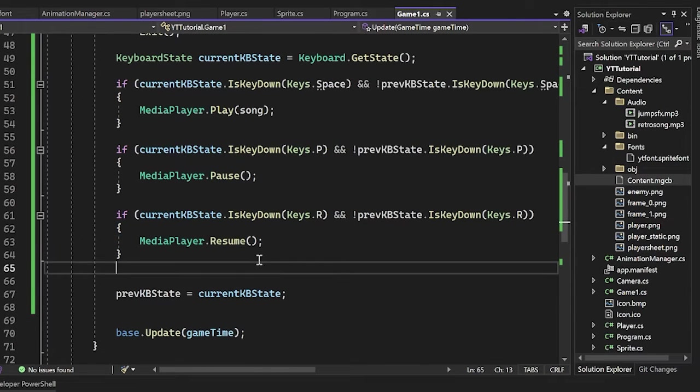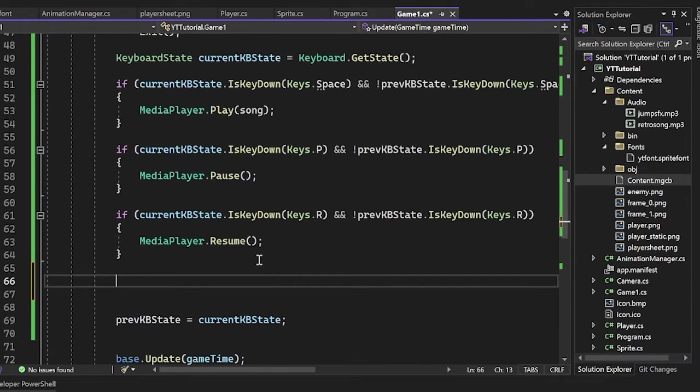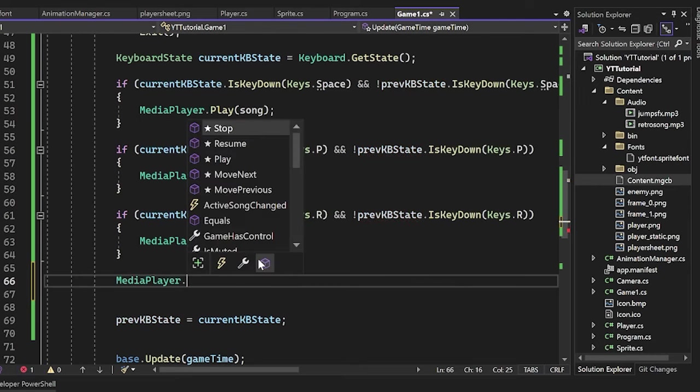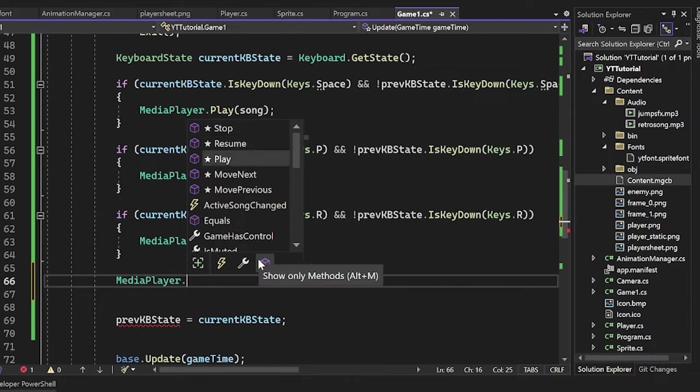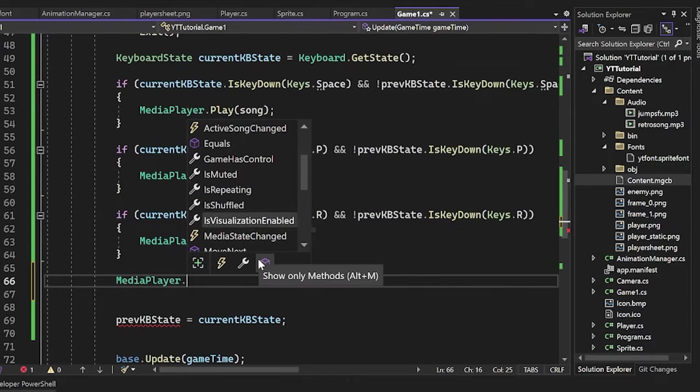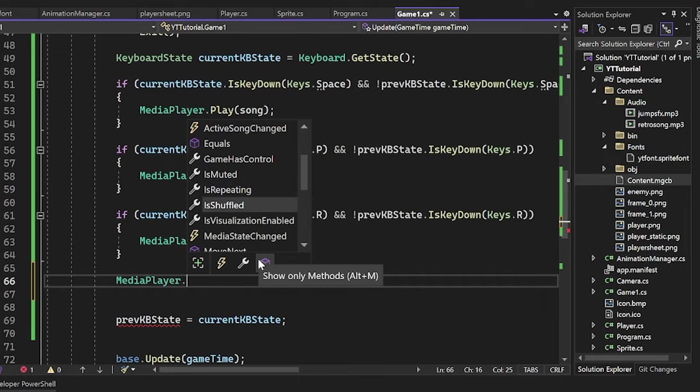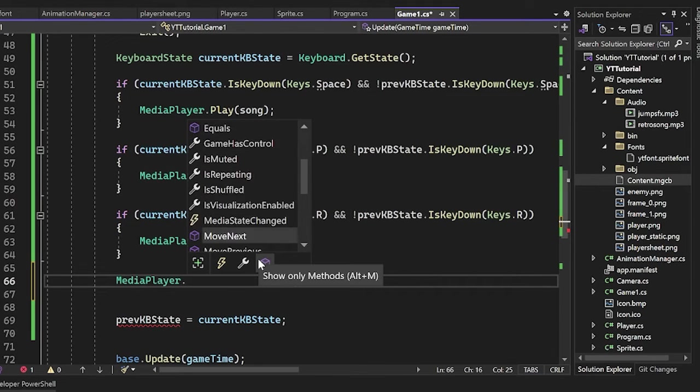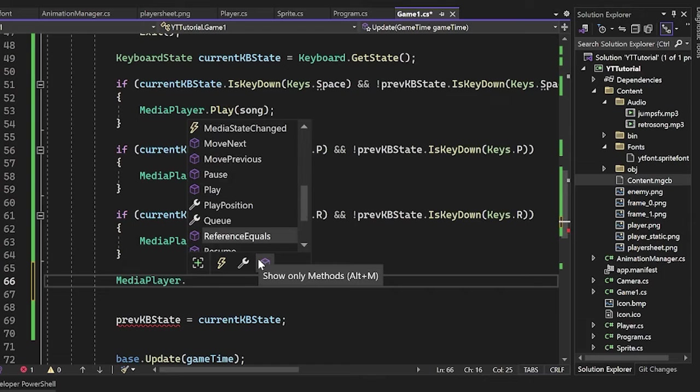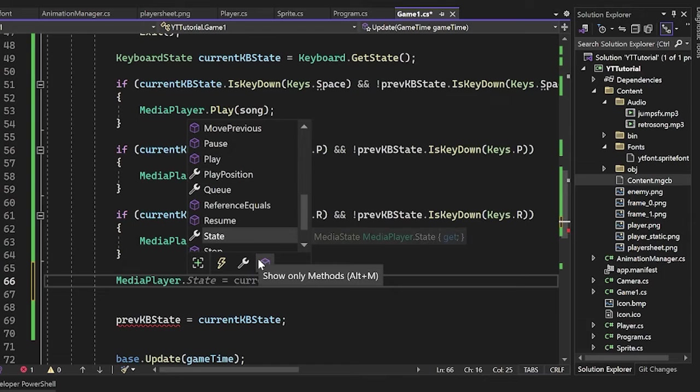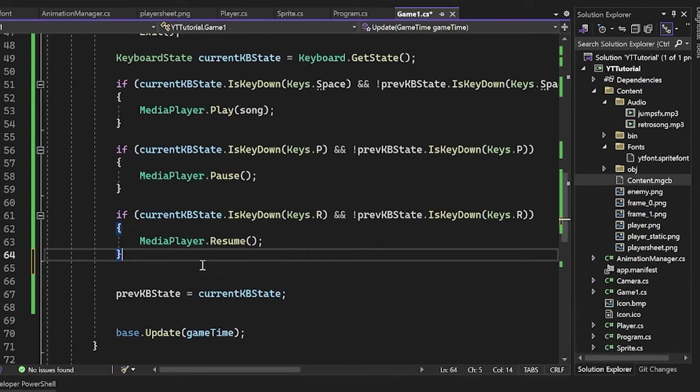And then you can get the idea. If you want to look through all the things you can do here, we can do media player dot and then just scroll through. We have some properties here like is muted is repeating is shuffled all that sort of stuff. And they kind of read like English.